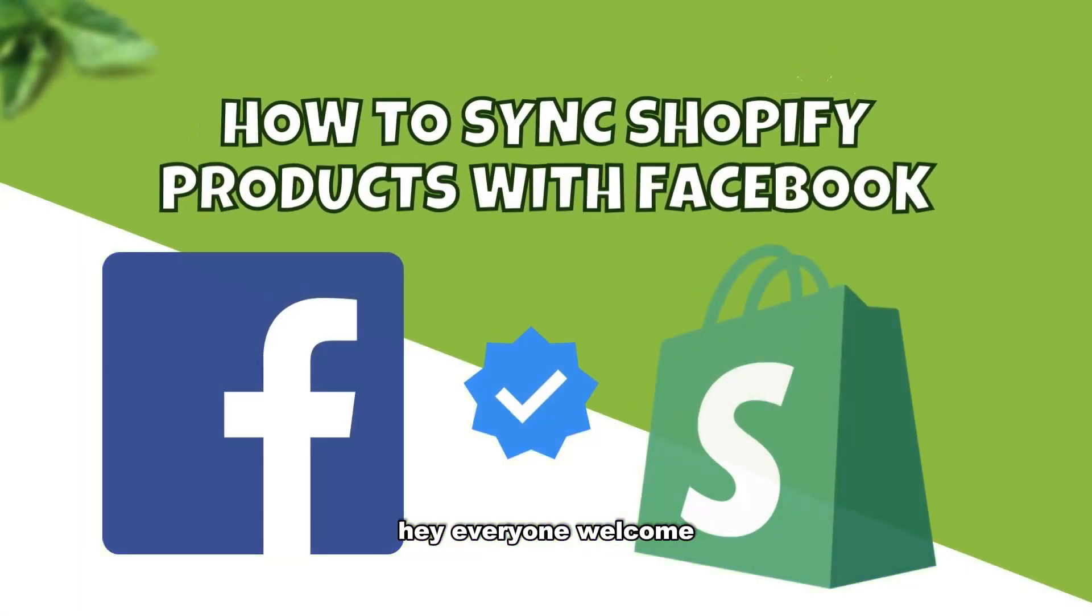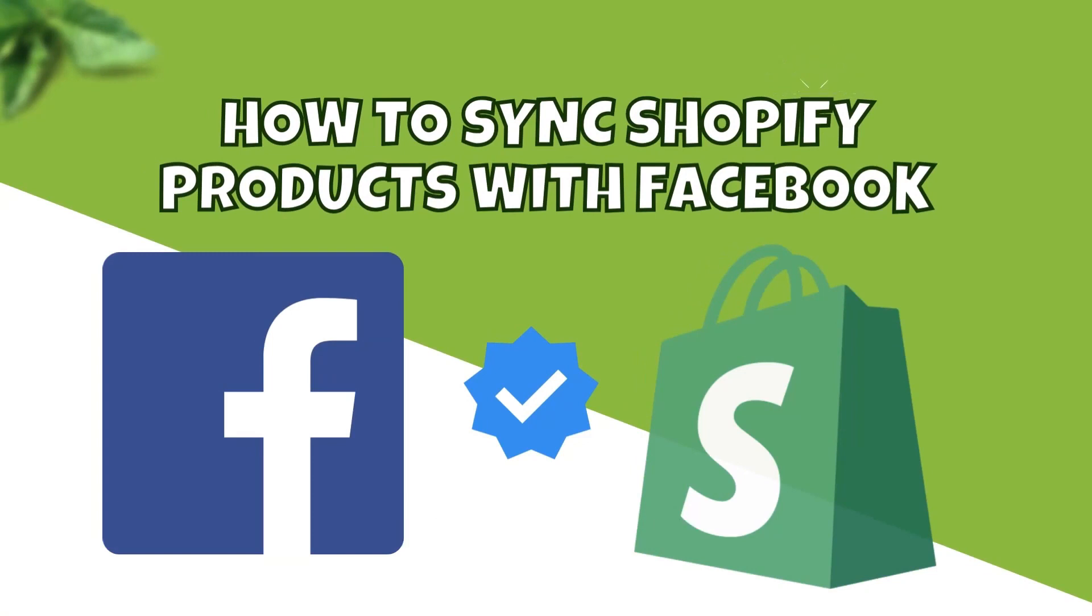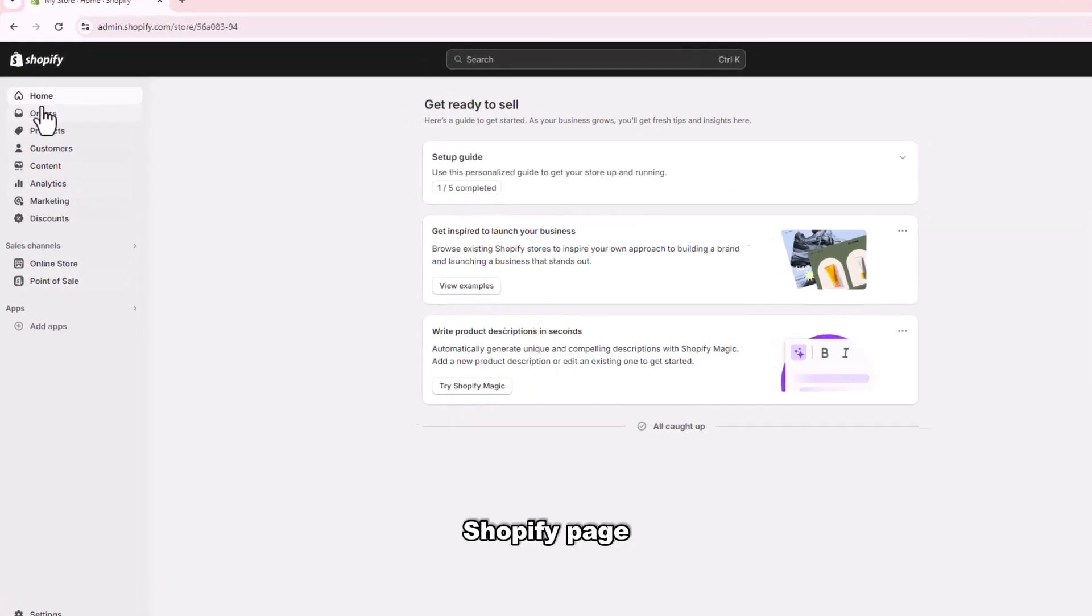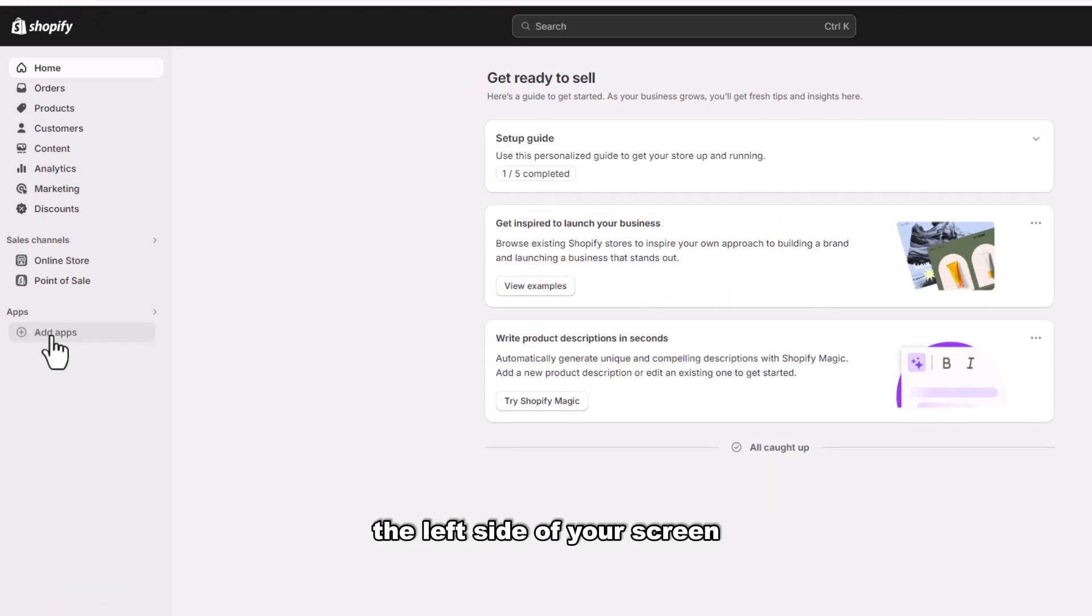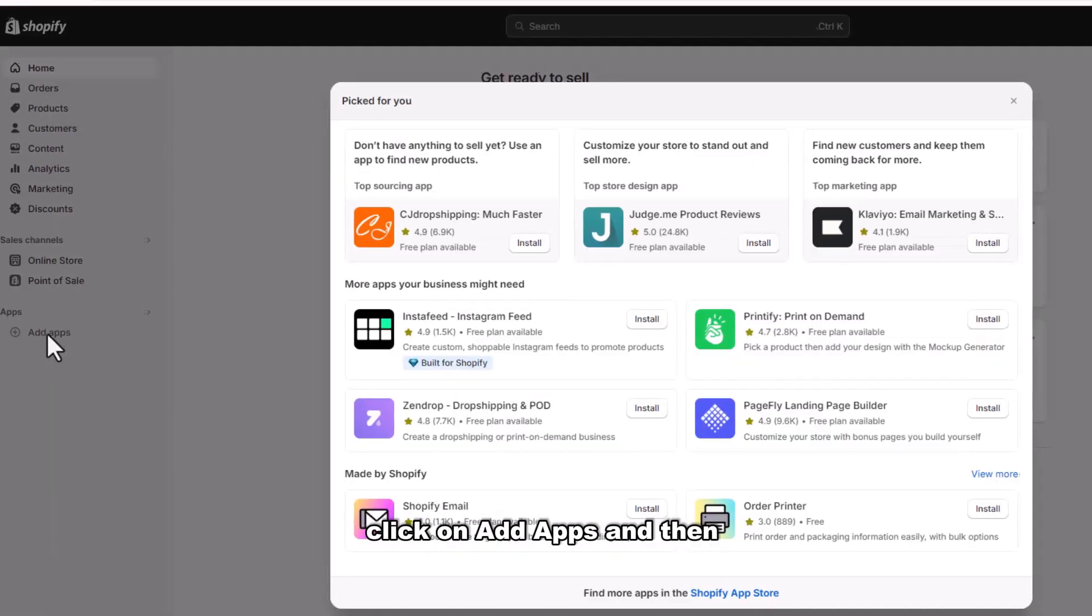Hey everyone, welcome. Today we are going to learn how to sync Shopify products with Facebook. First, login to your Shopify page and navigate to the left side of your screen. Click on Add Apps.